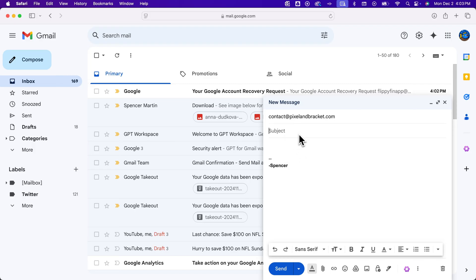Then the subject line would be, of course, whatever you want to write. So, how to write an email. After that, we're going to write the message in here.